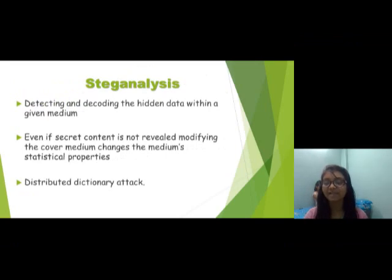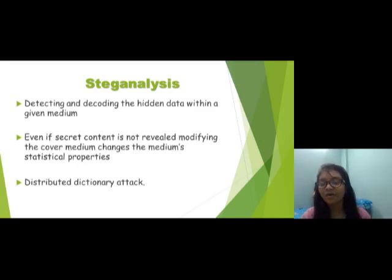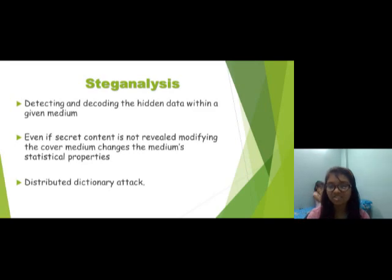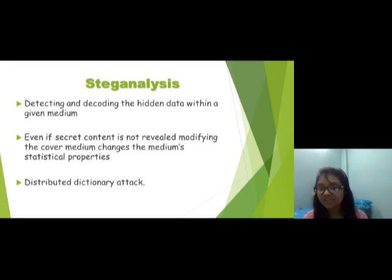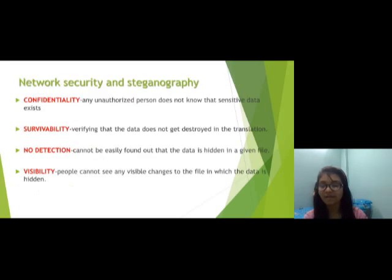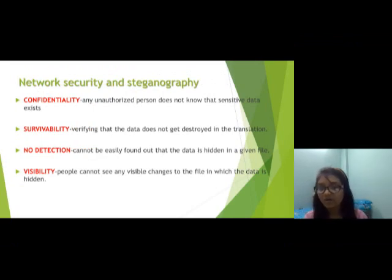Detecting steganography and steganalysis involve detecting and decoding hidden data within a given medium, even if the secret container is not revealed. Modifying the cover medium changes the medium's statistical properties. Methods include distributed dictionary attacks.